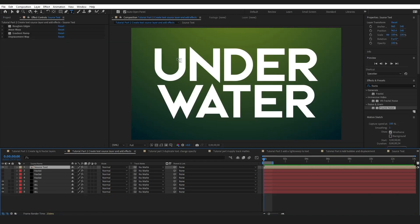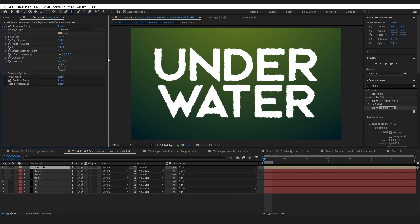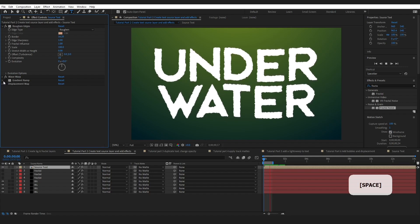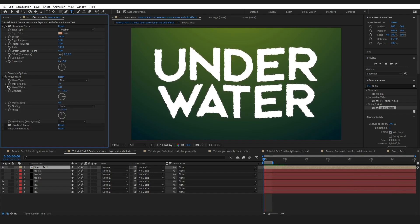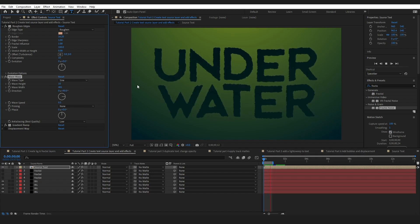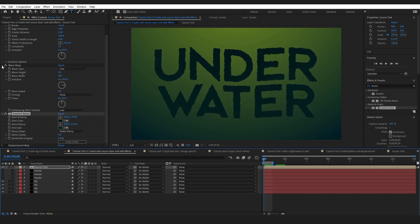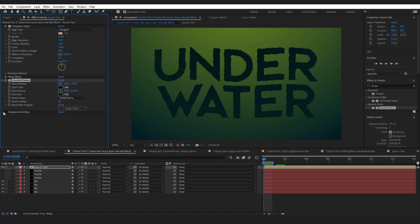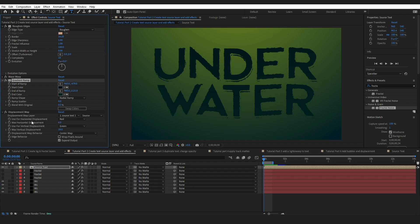With the pre-composed text, start adding effects. The first effect to add is rough edges with the settings shown. When you press play there's no movement, so add a wave warp to create a slight wavy effect like you might see underwater. Then add a gradient ramp for a little bit of color.